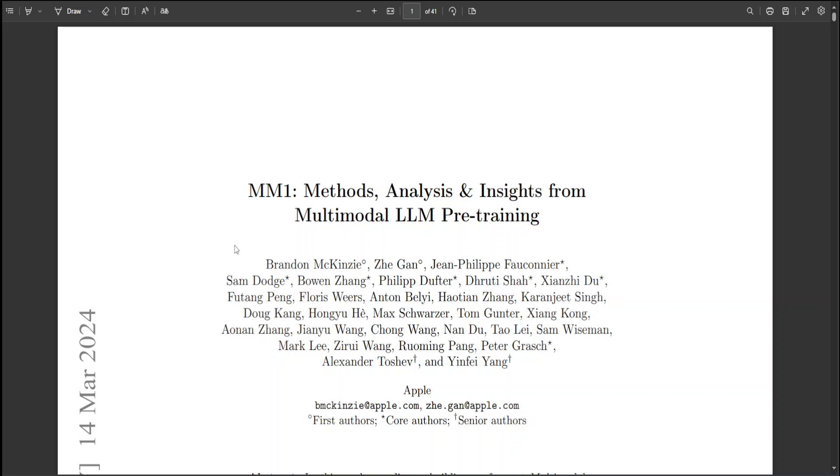For instance, they find that for large-scale multimodal pre-training, a carefully chosen combination of image-caption pairs, interleaved image-text data, and text-only data is essential for achieving top-of-the-line few-shot performance across several benchmarks, surpassing other pre-training achievements reported in the literature.